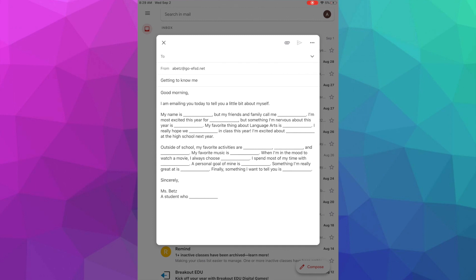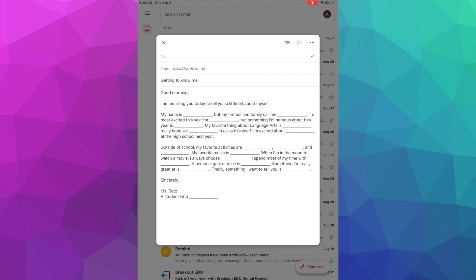Just to review, you did not yet put in a recipient. We keep that out because we don't want to accidentally send an email before we're done crafting it. In the from, you should have your school-issued Gmail email account. In the subject title, you should have something that is describing the main idea of your email, so here we're putting getting to know me.